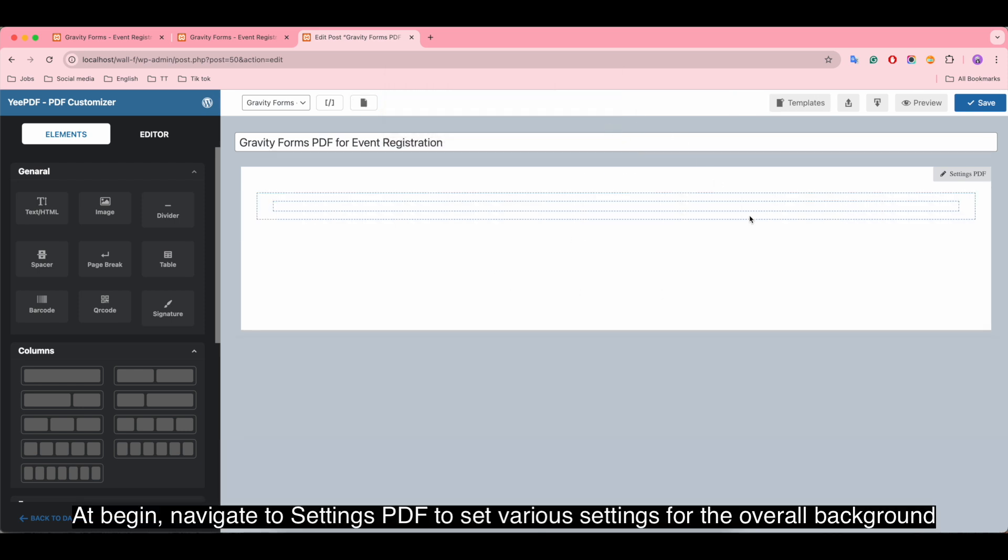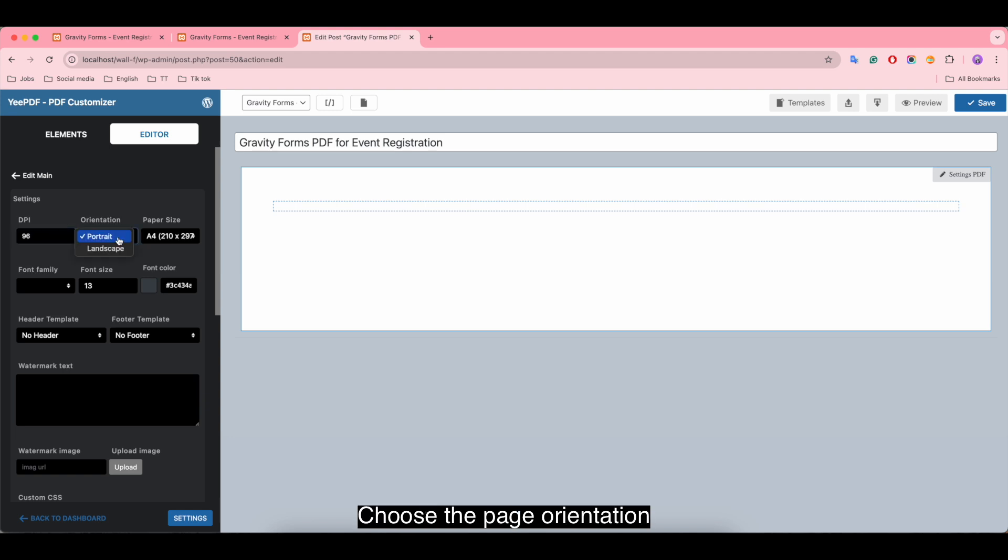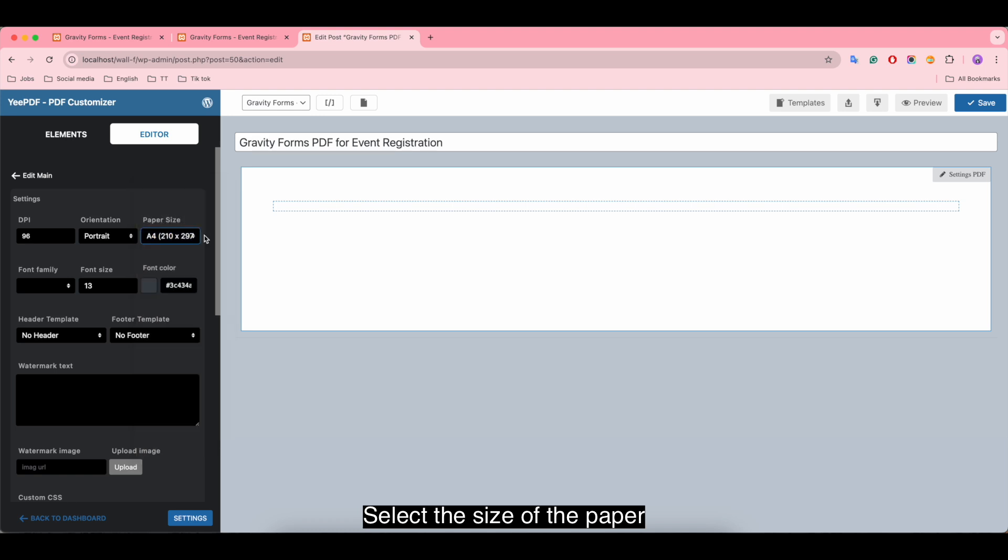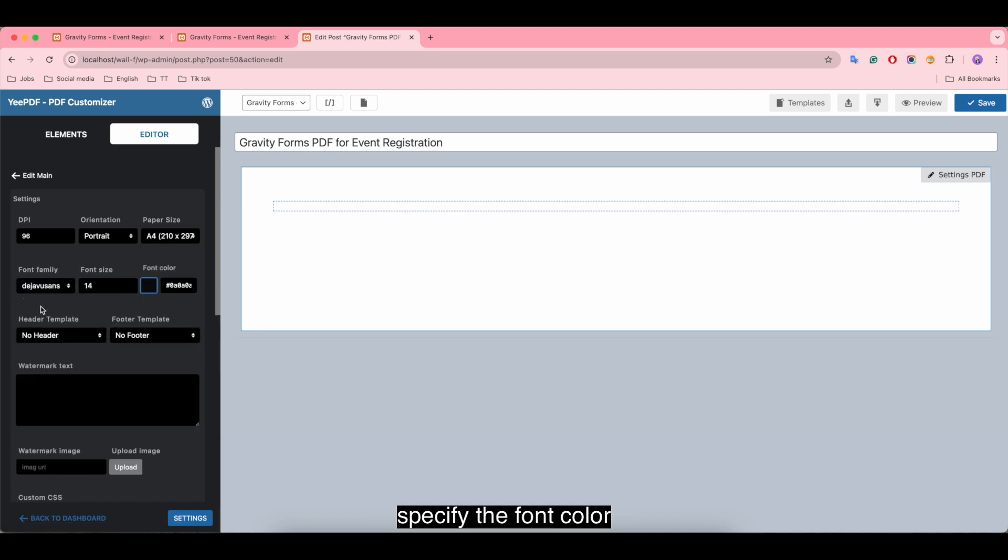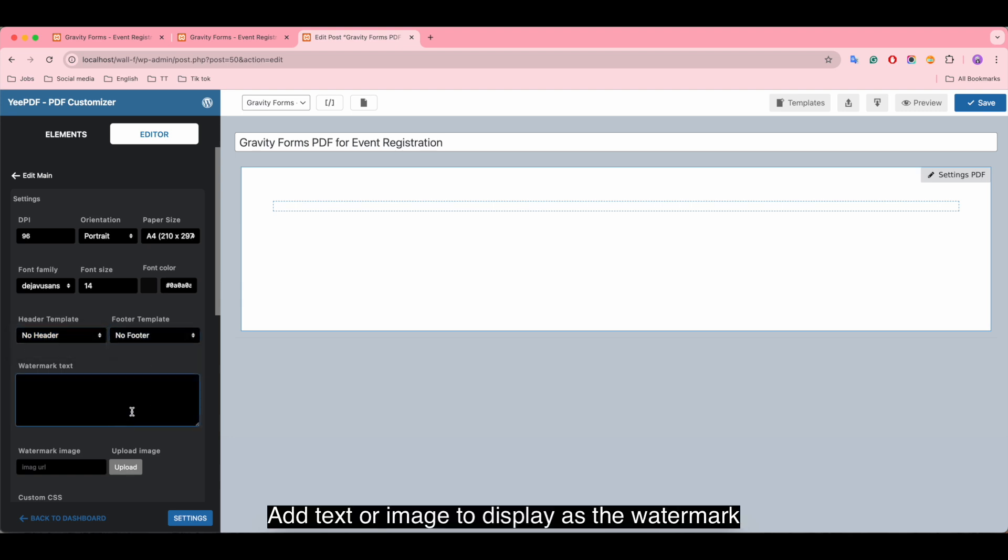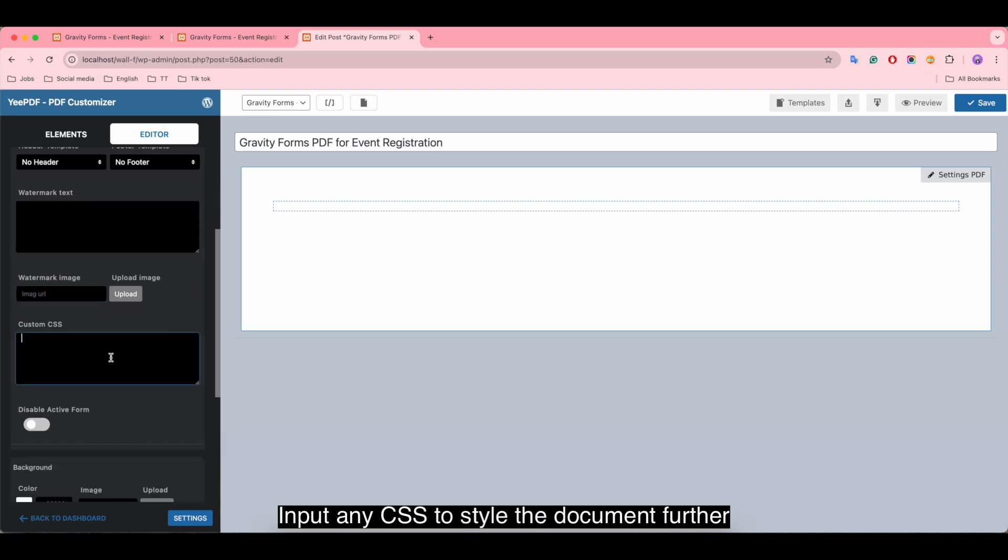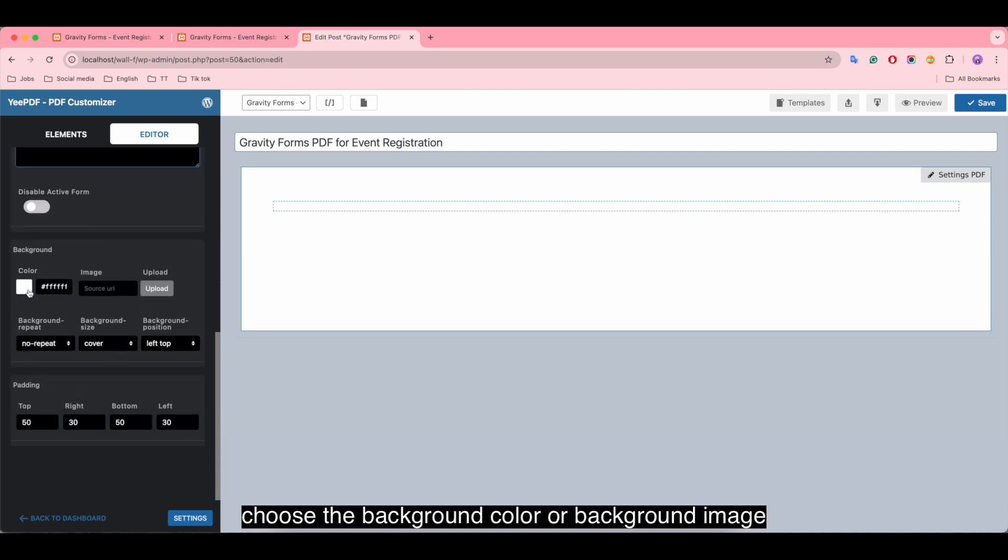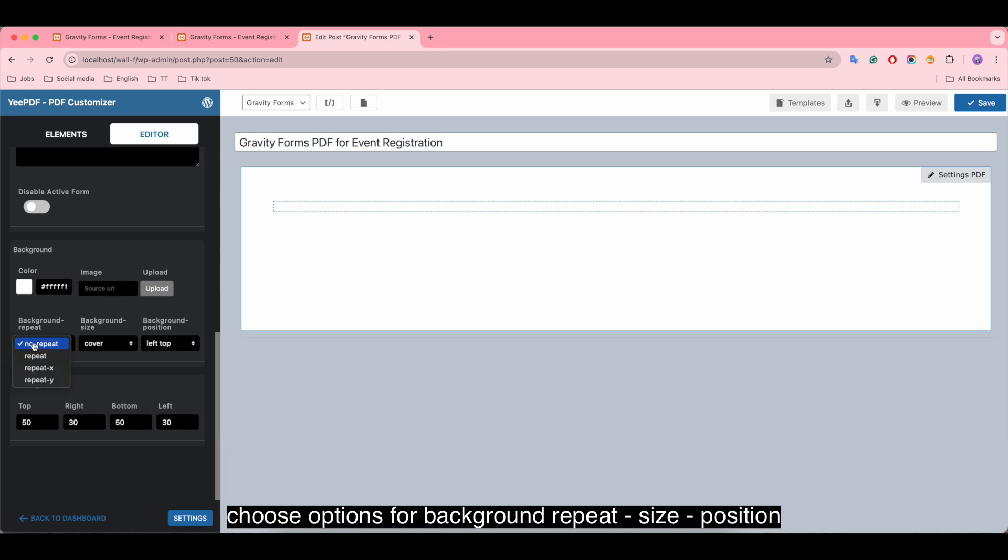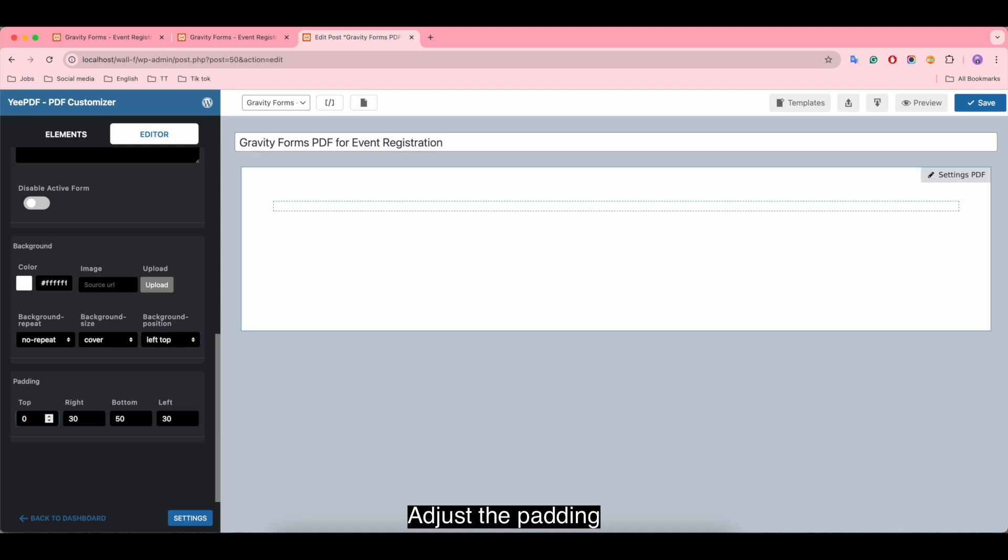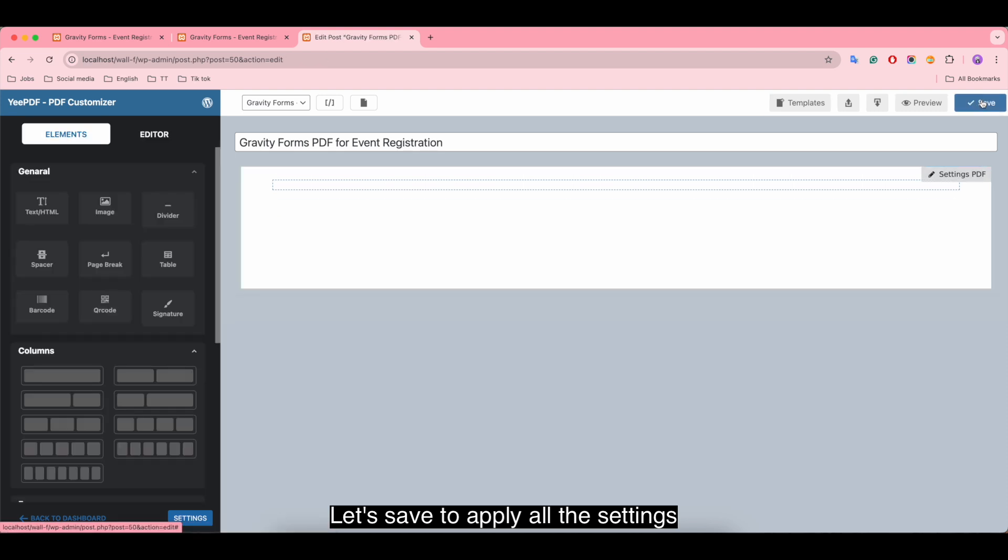You can click here to select PDF to set various settings for the overall background. Adjust the DPI, choose the page orientation, select the size of the paper, choose the font style, adjust the size of the text, and specify the font color. Select header or footer templates, add text or image to display as the watermark, input any CSS to style the document further, choose the background color or image, and adjust the padding.